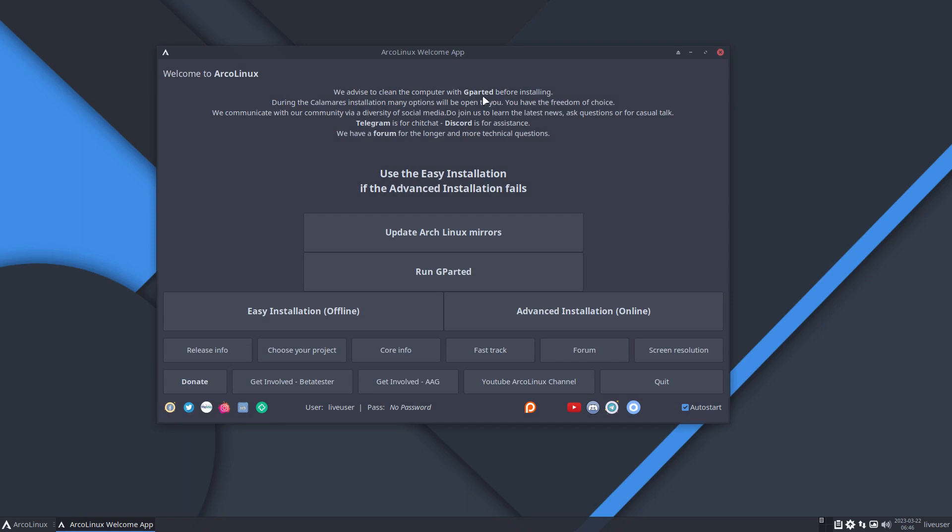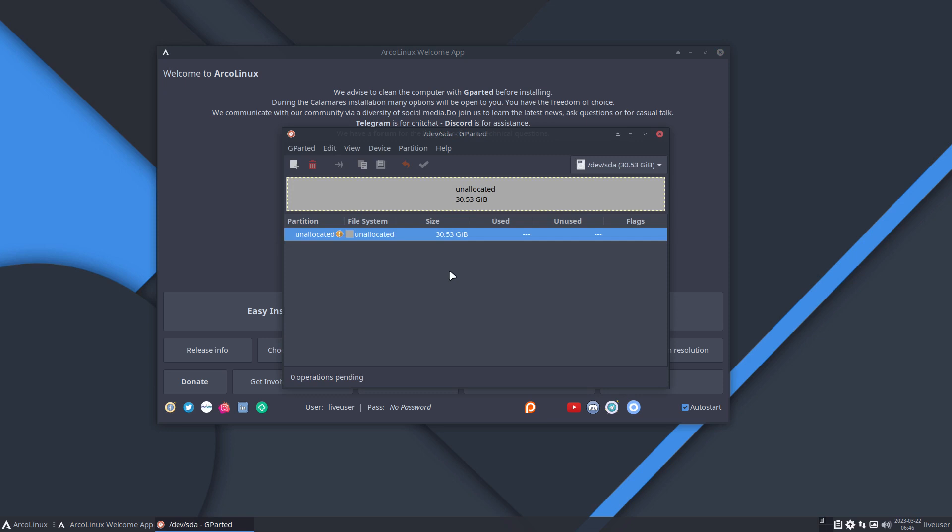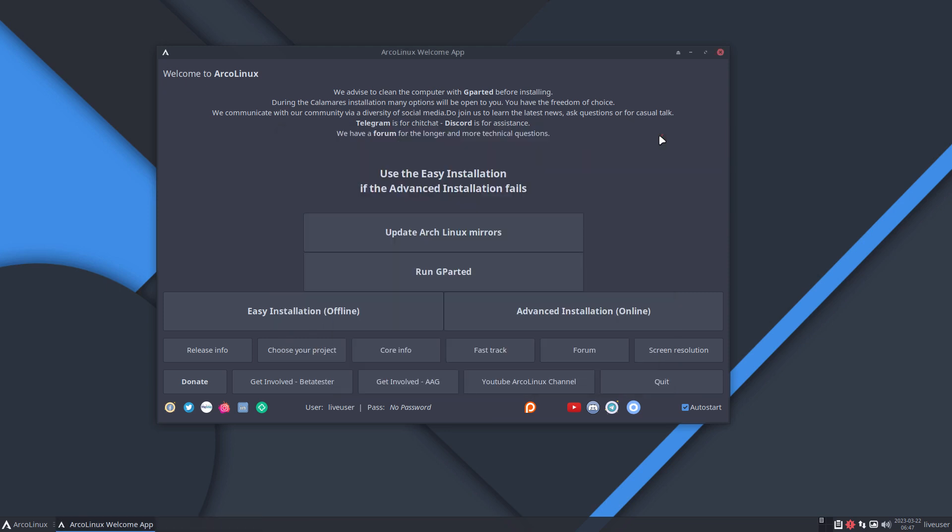This is the ArcoLinux welcome app where we give you all kinds of advice. You can remove existing installations, and that's the look of a clean hard disk, SSD, or NVMe that comes from the shop. If Calamares stops on difficult encryption or partitions, Gparted is the wizard that can erase anything and everything.